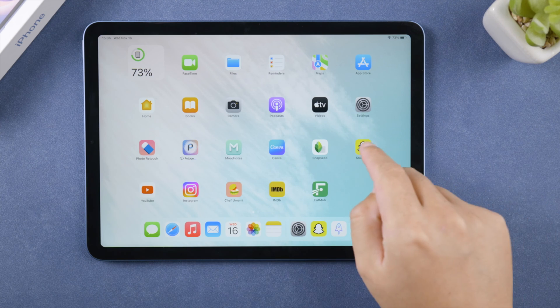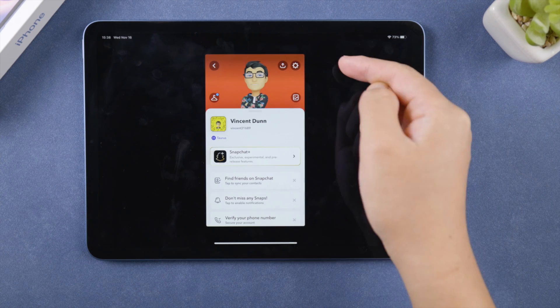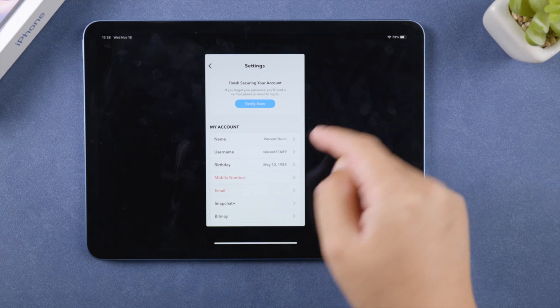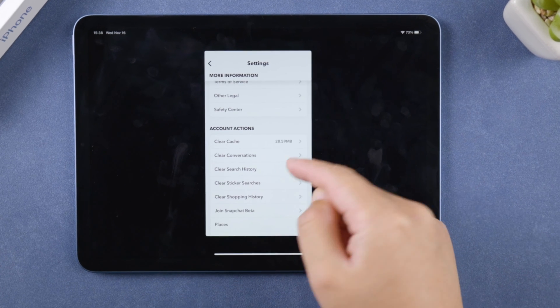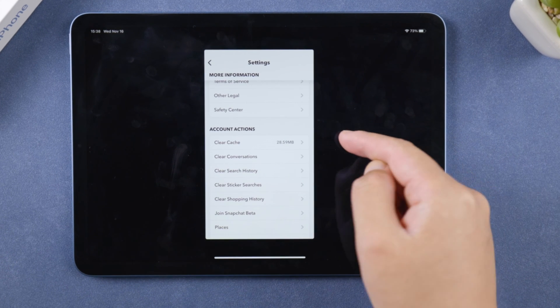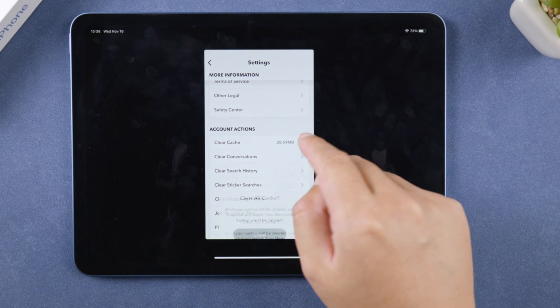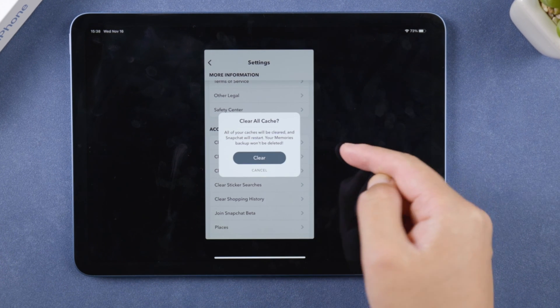Also, you can clear out cache for specific apps if necessary. Take Snapchat for example. Scroll down in its settings page until you see the clear cache option, go ahead and clear it.